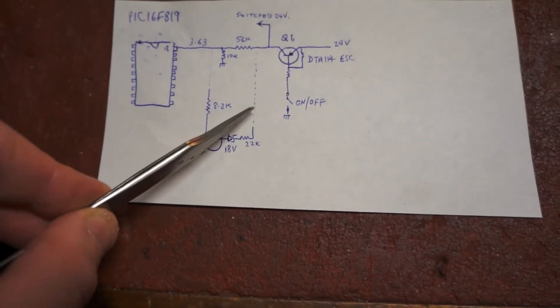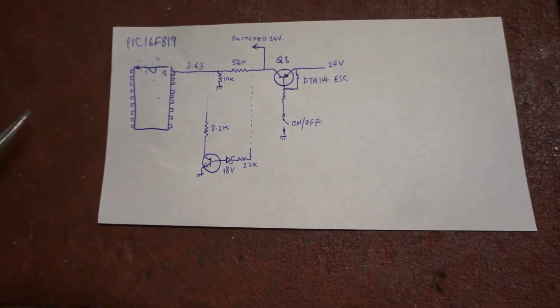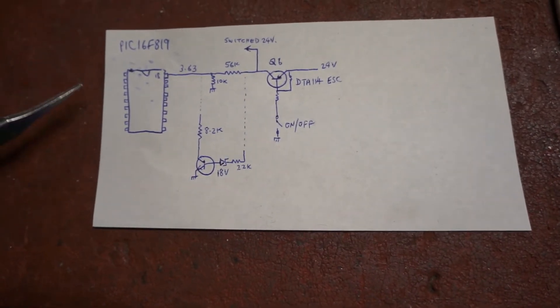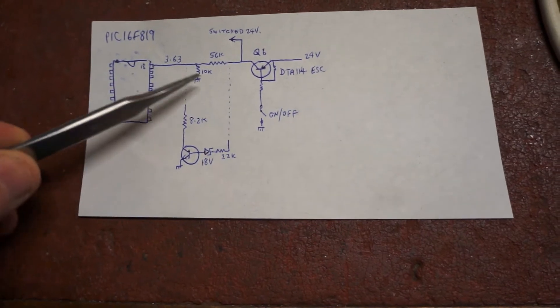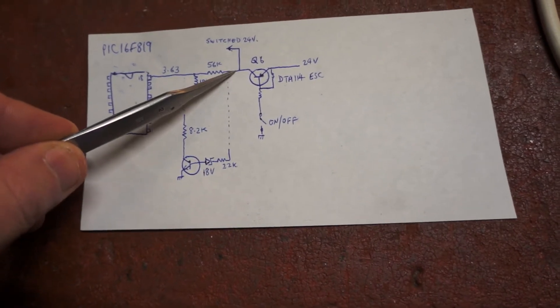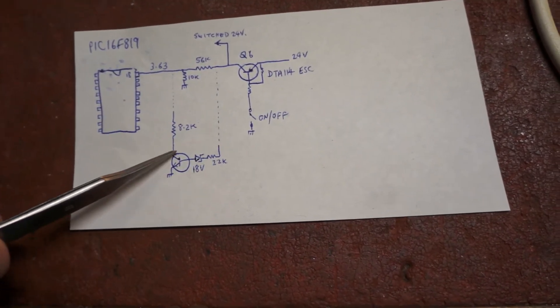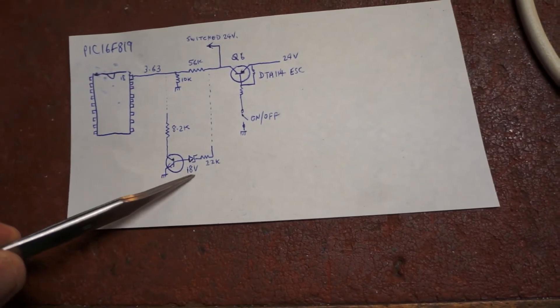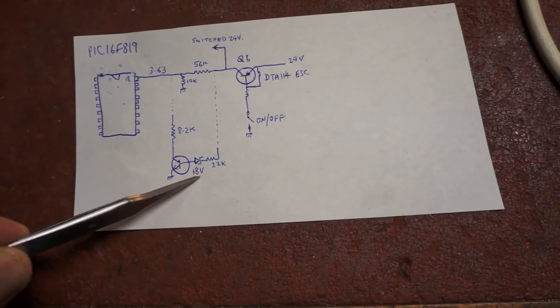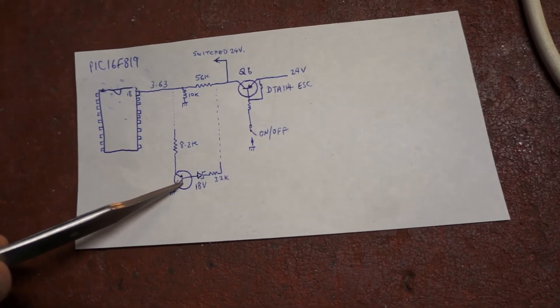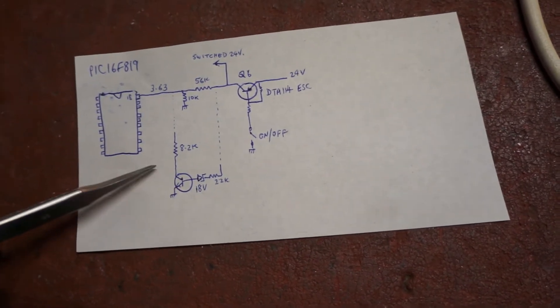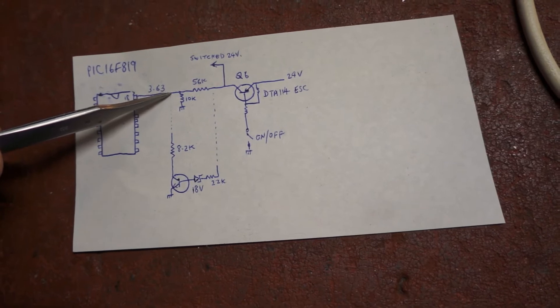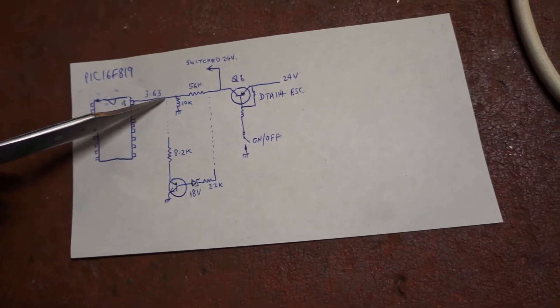The way that this works is that if we assume we've got 24 volts here, this transistor switches on because the 18 volt Zener conducts, feeds base current into the transistor, and connects the 8.2k resistor across the 10k so the inverter starts.